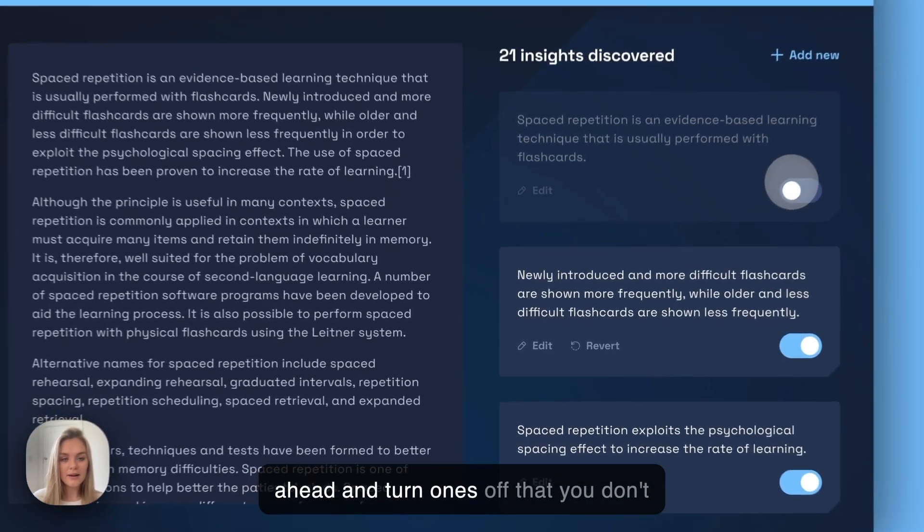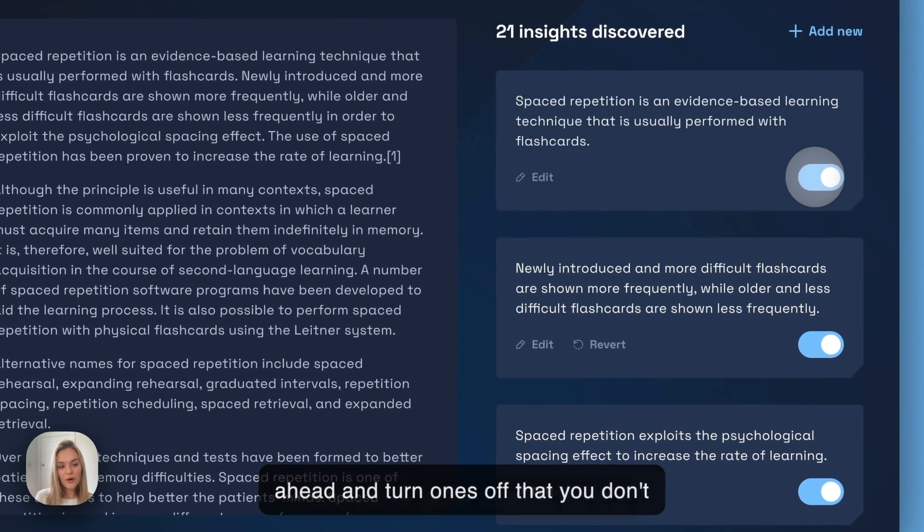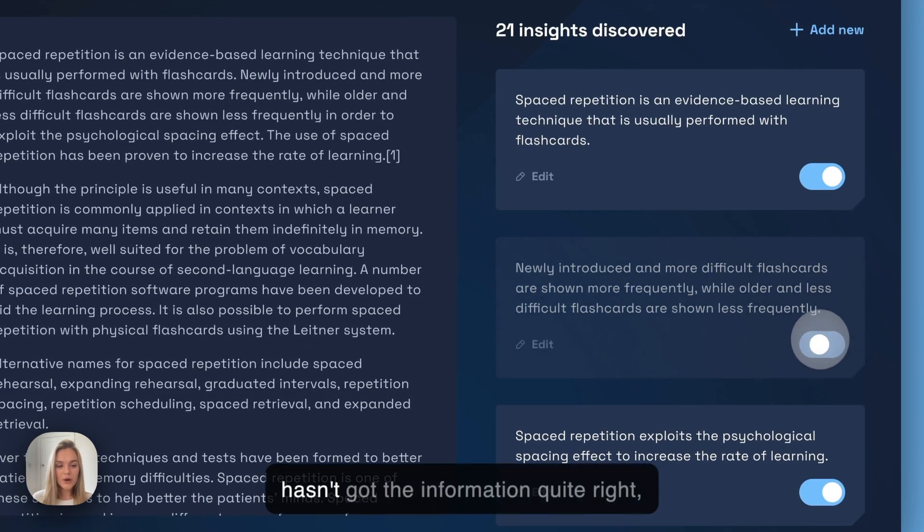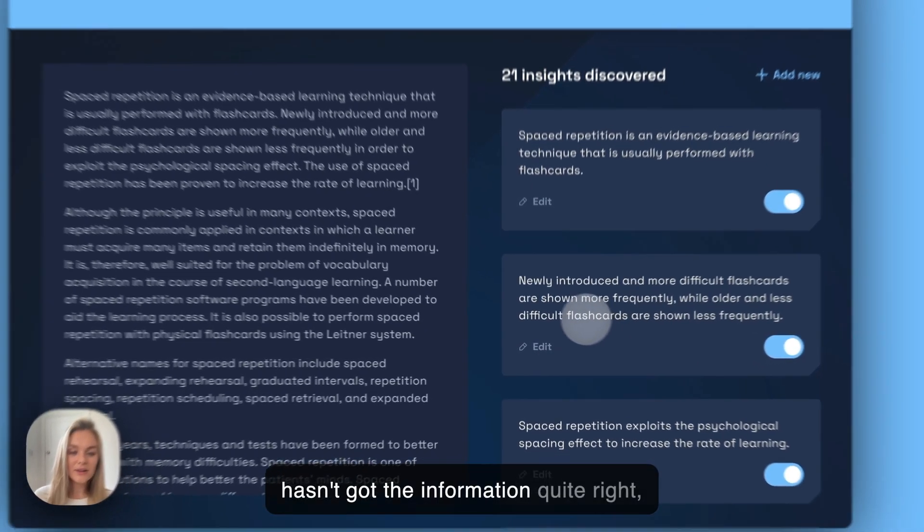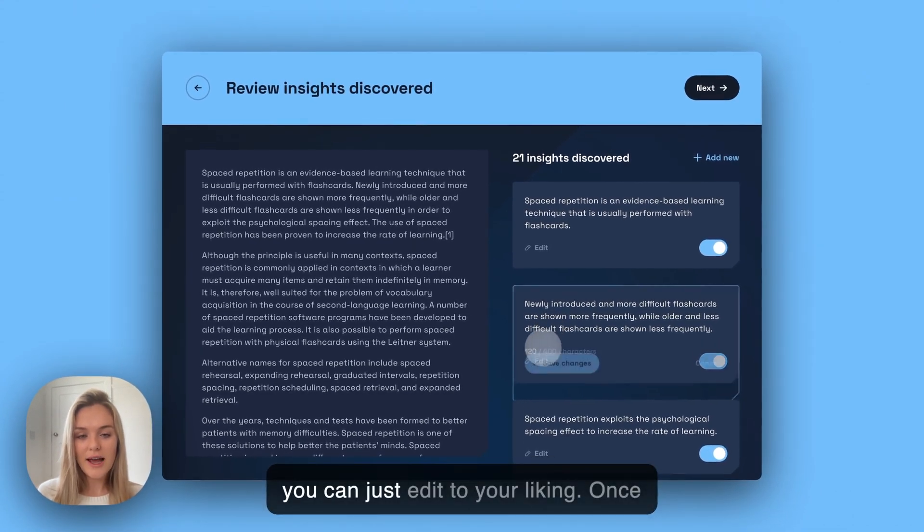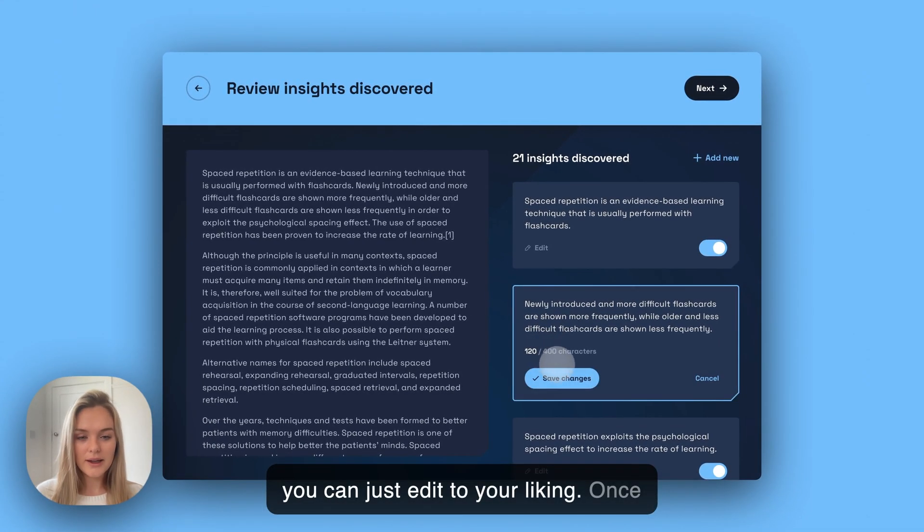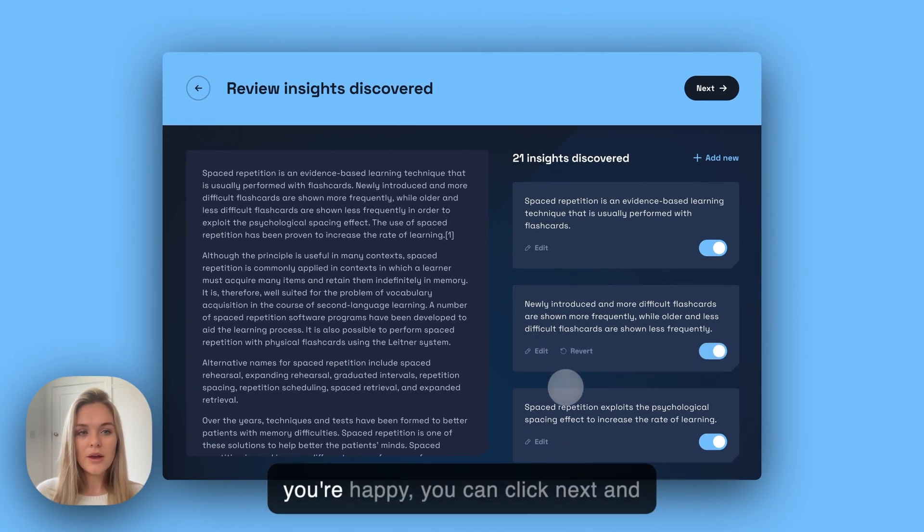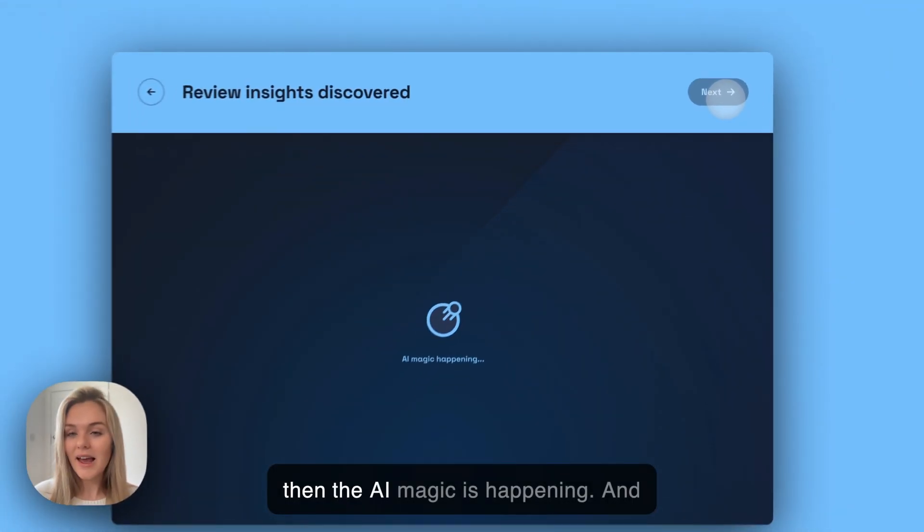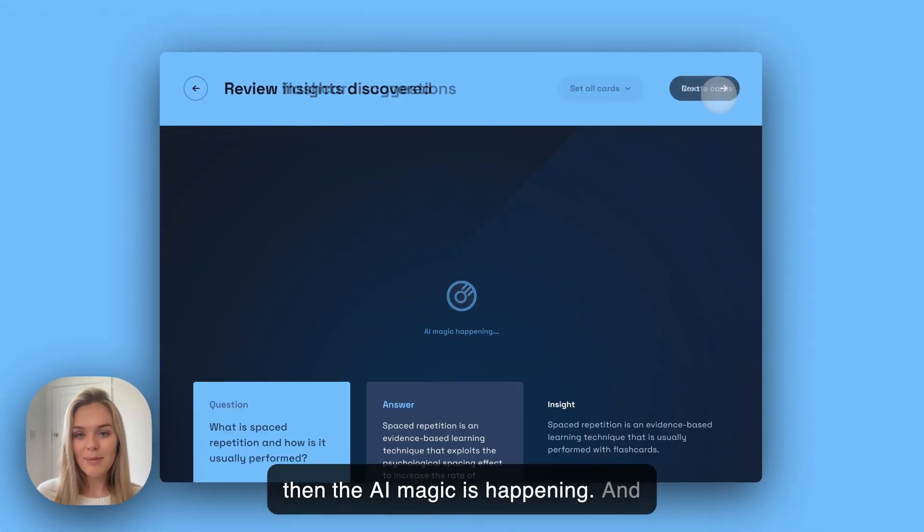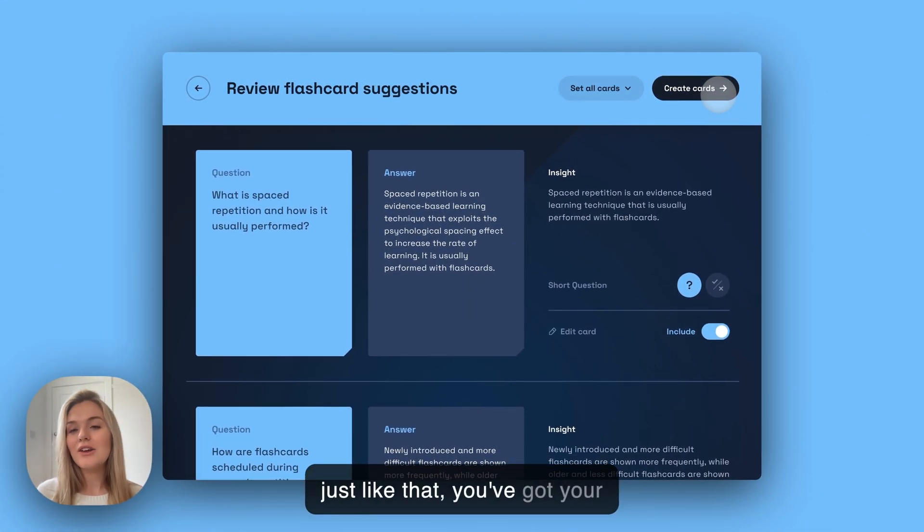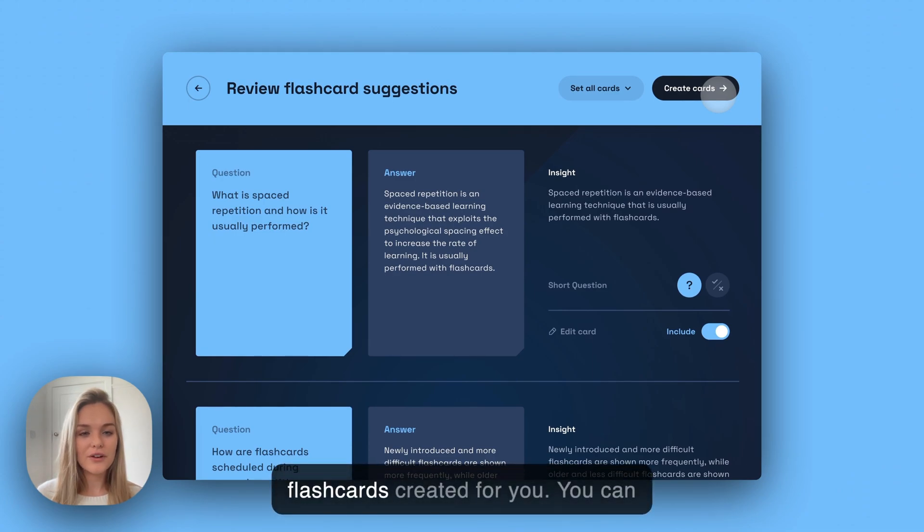You can go ahead and turn ones off that you don't think you're going to want. Or if it hasn't got the information quite right, you can just edit to your liking. Once you're happy, you can click next and then the AI magic is happening. And just like that, you've got your flashcards created for you.